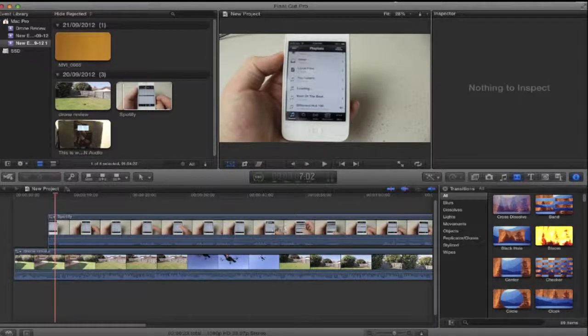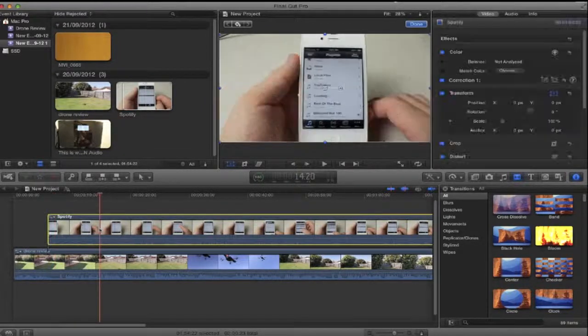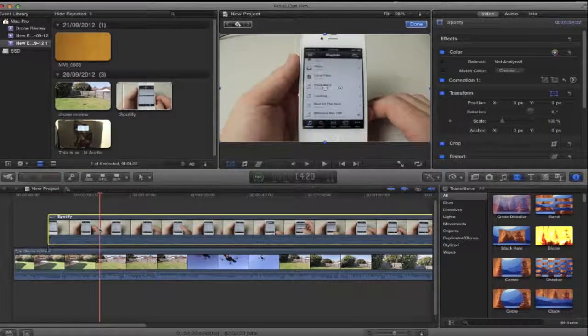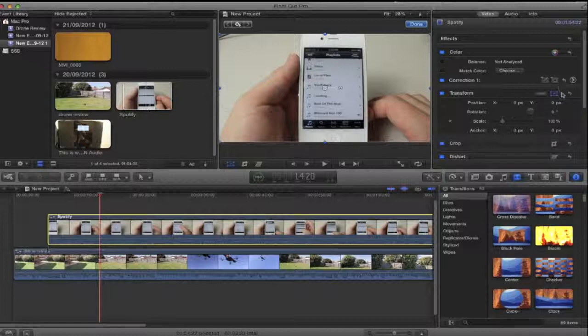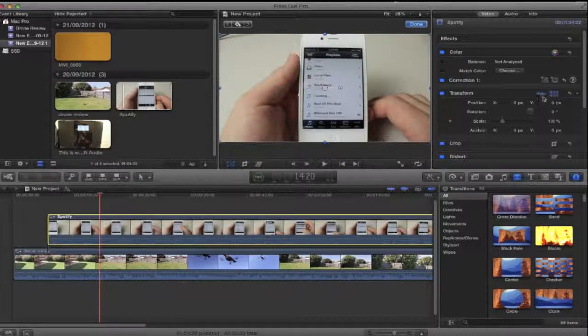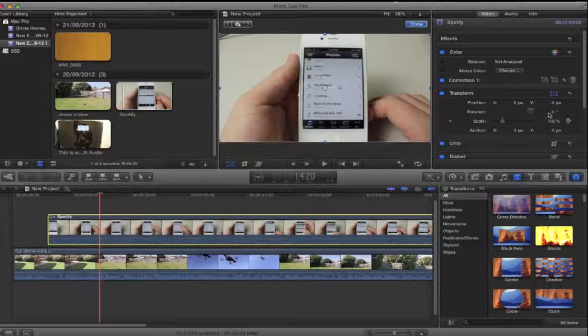So to fix this all you do is simply click the pictures or the timeline of the video. Go over here. Now this could look different for you. You just have to click Transform and that should bring up this little box here.